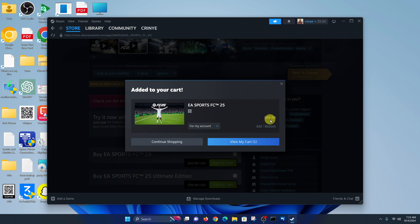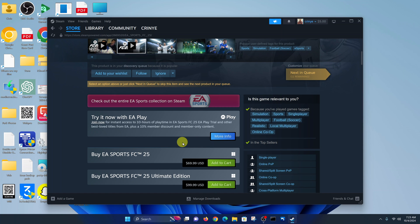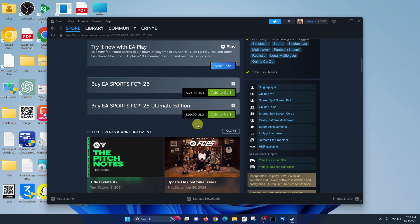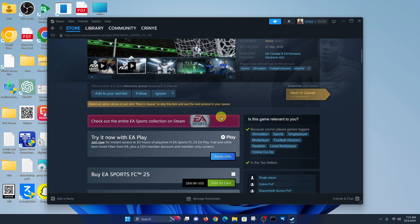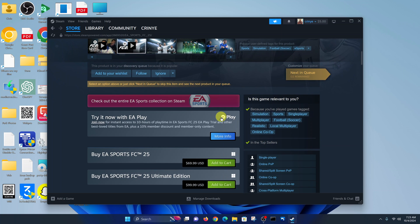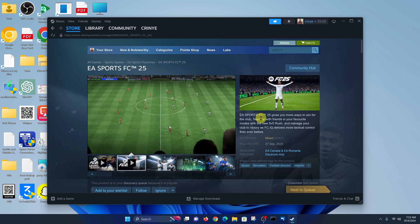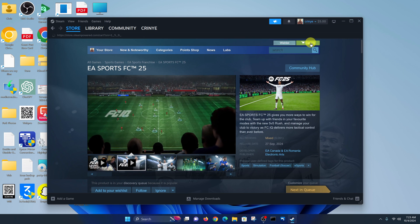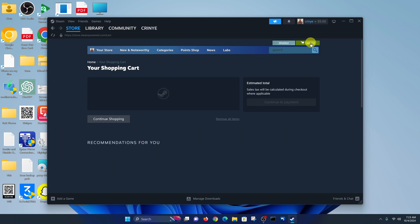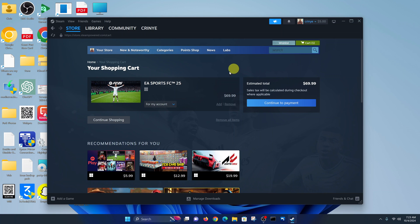That's going to cost $70. You can either view cart or continue shopping if you have other things to buy. Once you're done, go to the top and click on 'Cart'. That opens your shopping cart — now click on 'Continue to Payment'.